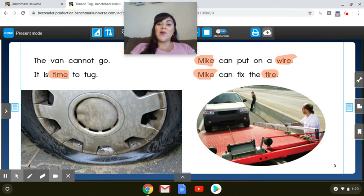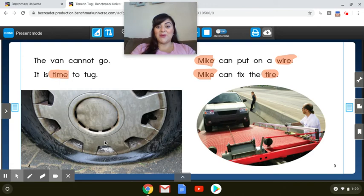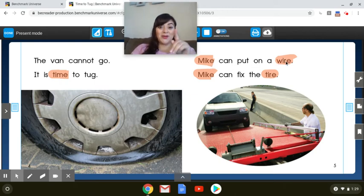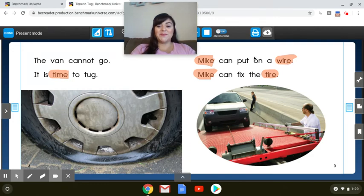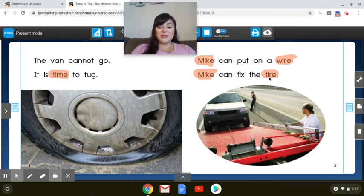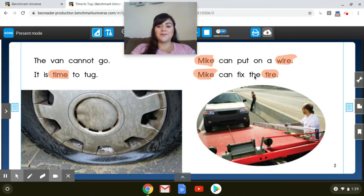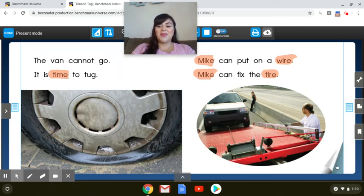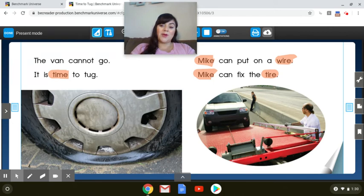Why can't the van go? I see in the photograph that the tire exploded. They have a flat tire. Mike can put on a wire. Your turn. Mike can fix the tire. Your turn. So Mike is going to fix the tire. And then they can go wherever they were going.